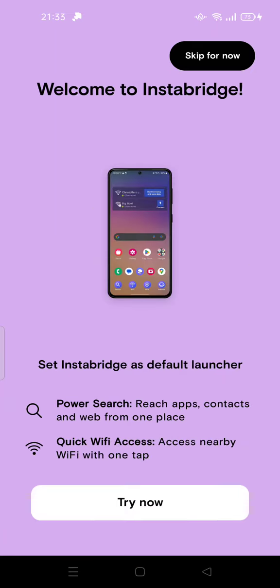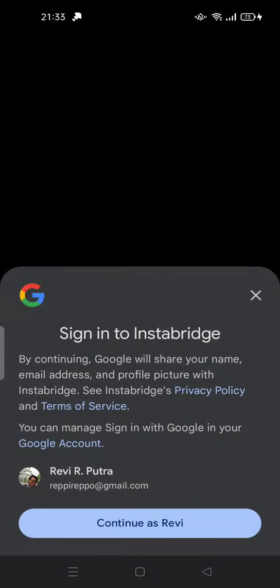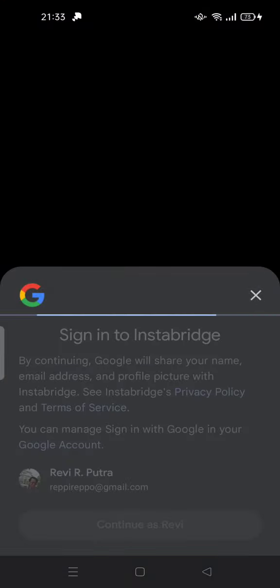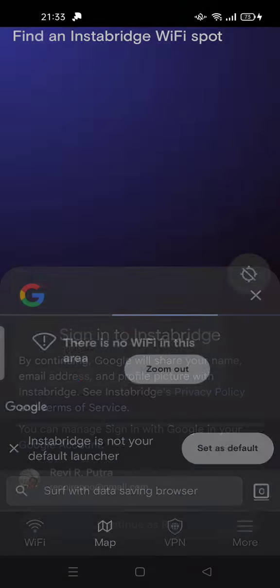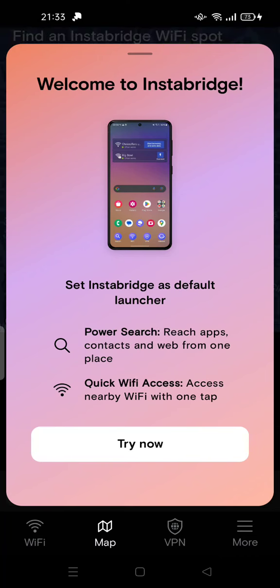So if you want to use this app, this app keeps asking you to set Instabridge as default launcher. You cannot use this app yet because you do not use this app as your default launcher. It keeps asking how you can use this Instabridge as default launcher.